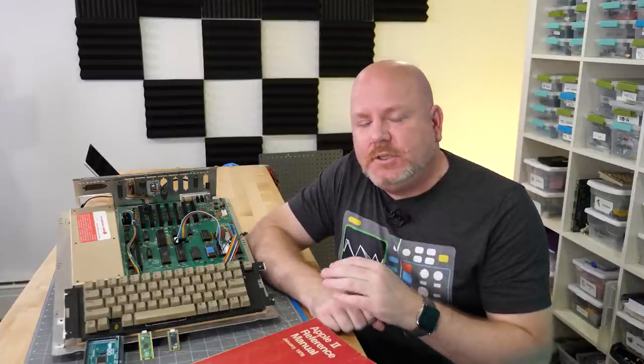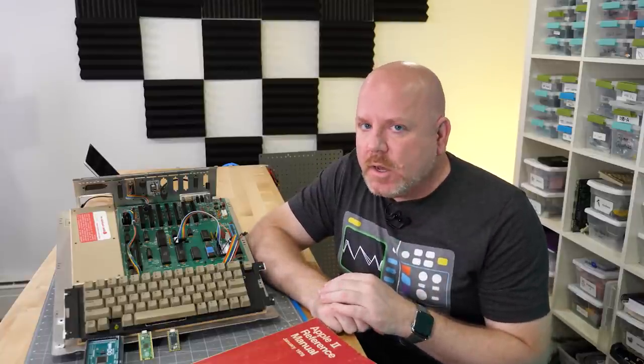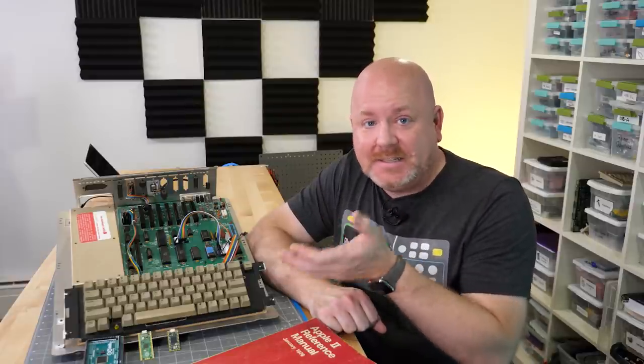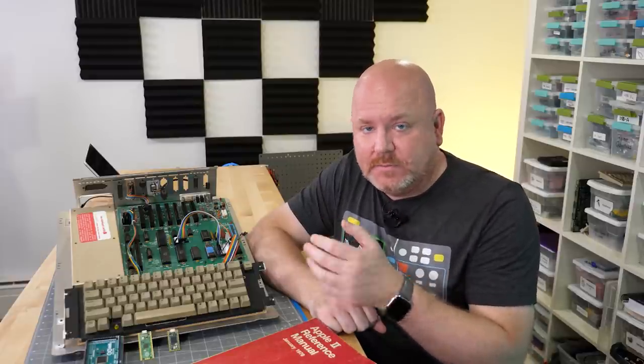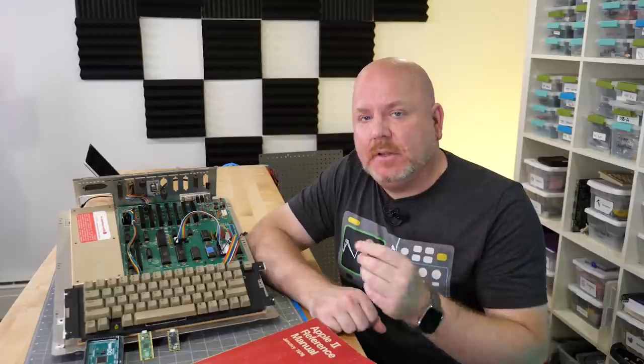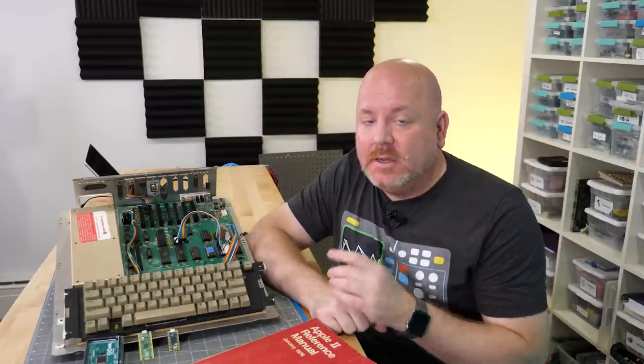The original ROM chip takes about 100 nanoseconds to respond to the output enable signal. The Pi Pico does it in like 40 to 60 nanoseconds. At 8 nanoseconds per instruction we have plenty of overhead to do the things we need to do to emulate a ROM. So I knew we were on the right track.